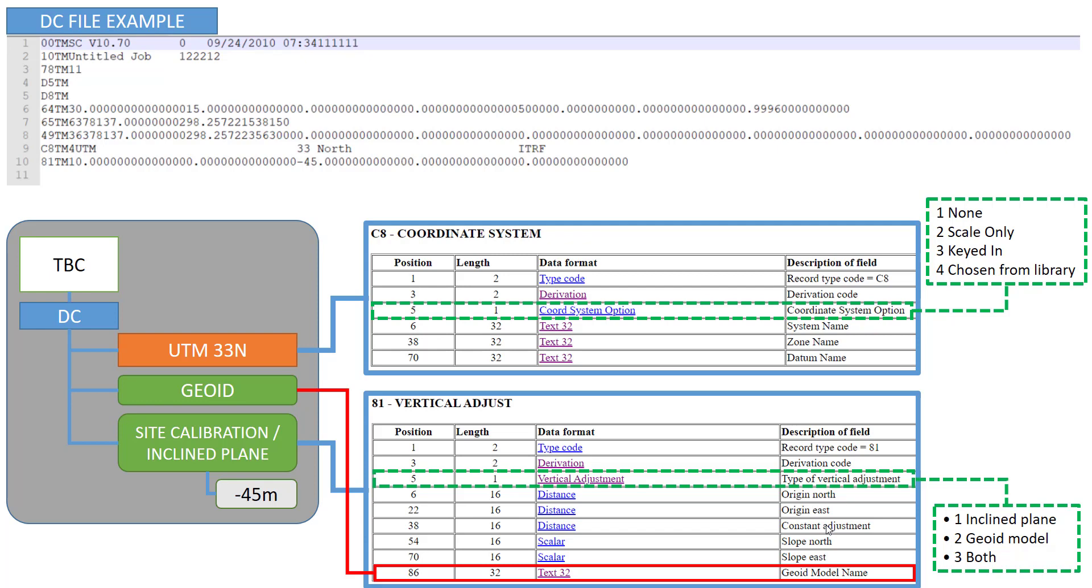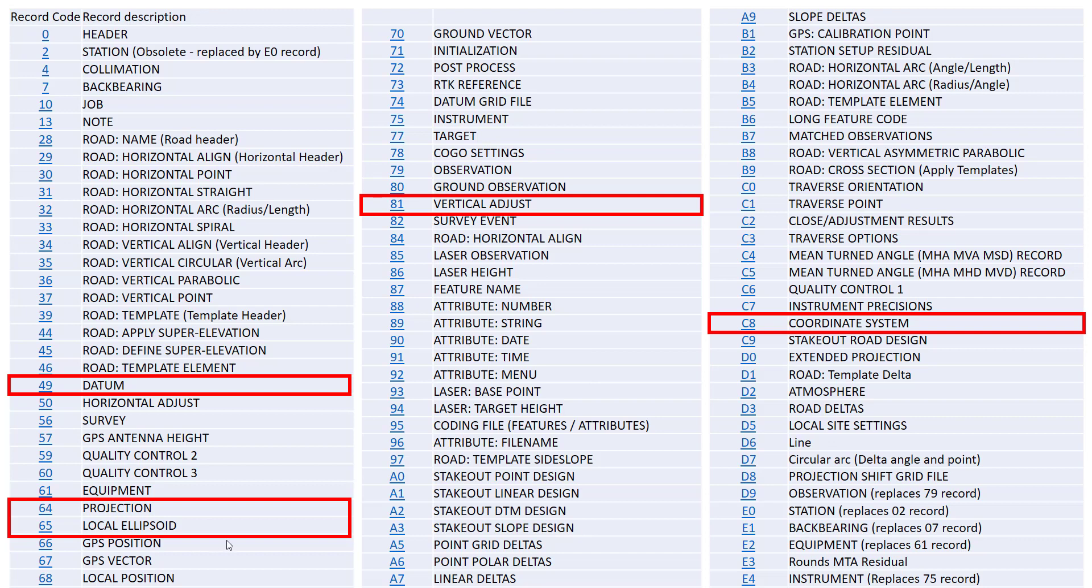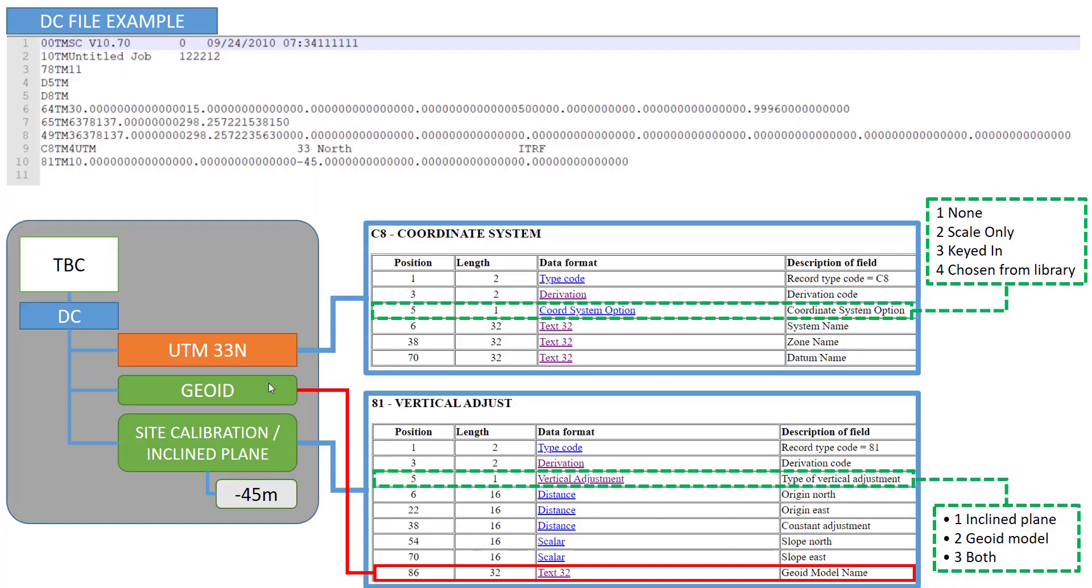So we only took now a closer look to these two. In general these are the values that we additionally also address. We are also addressing here the projection, the local ellipsoid, the datum. The first line is only mentioning what version of DC file we are using. So this is now version 10.7. There's a spec for it defining how the 10.7 has to be written from our codes.